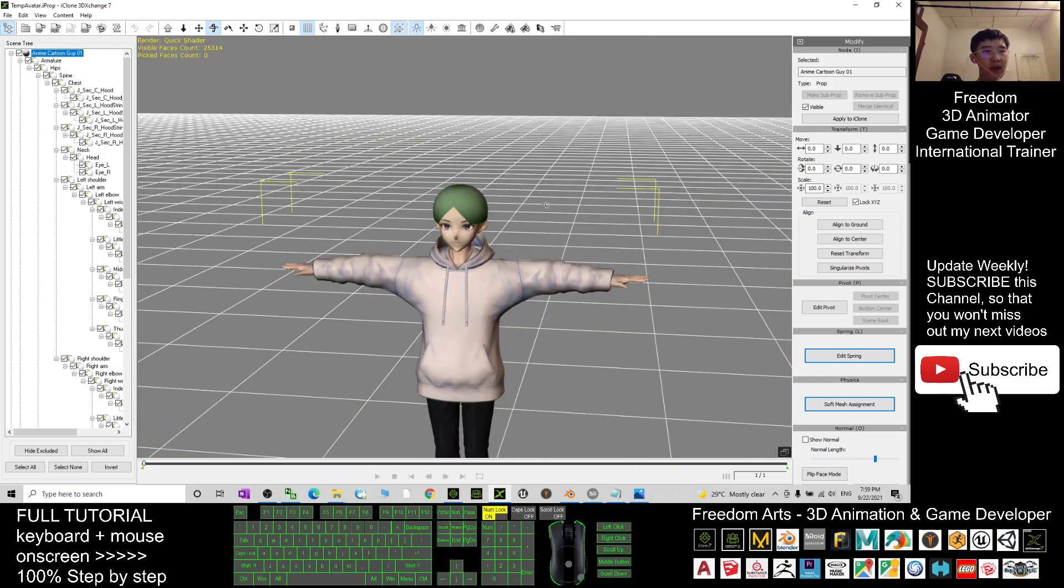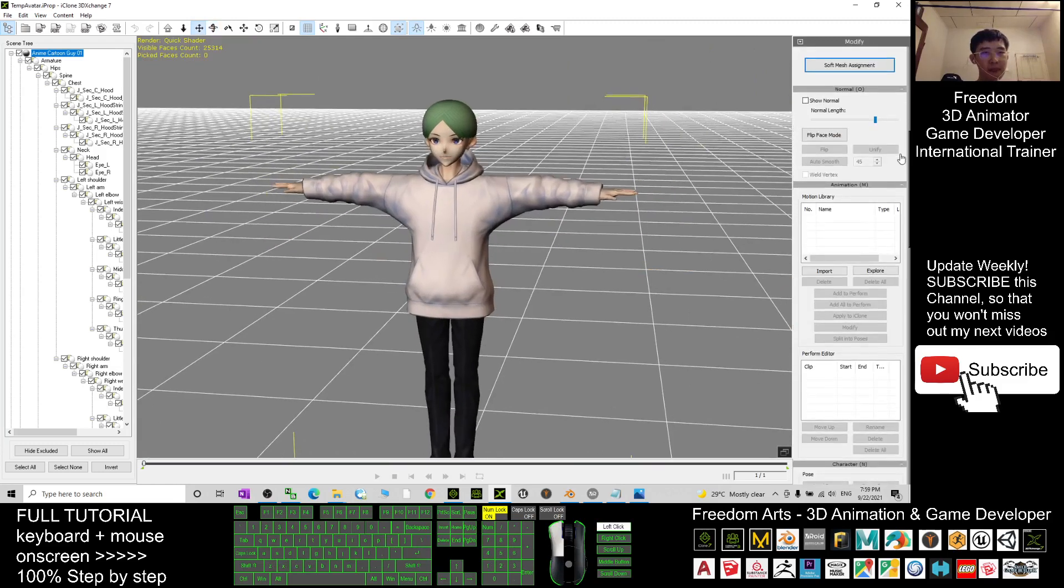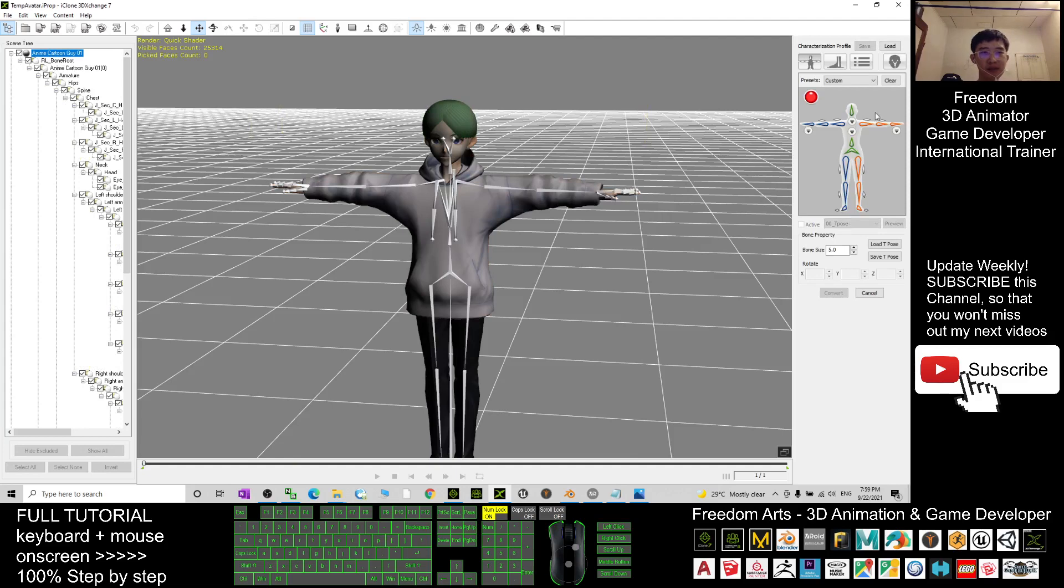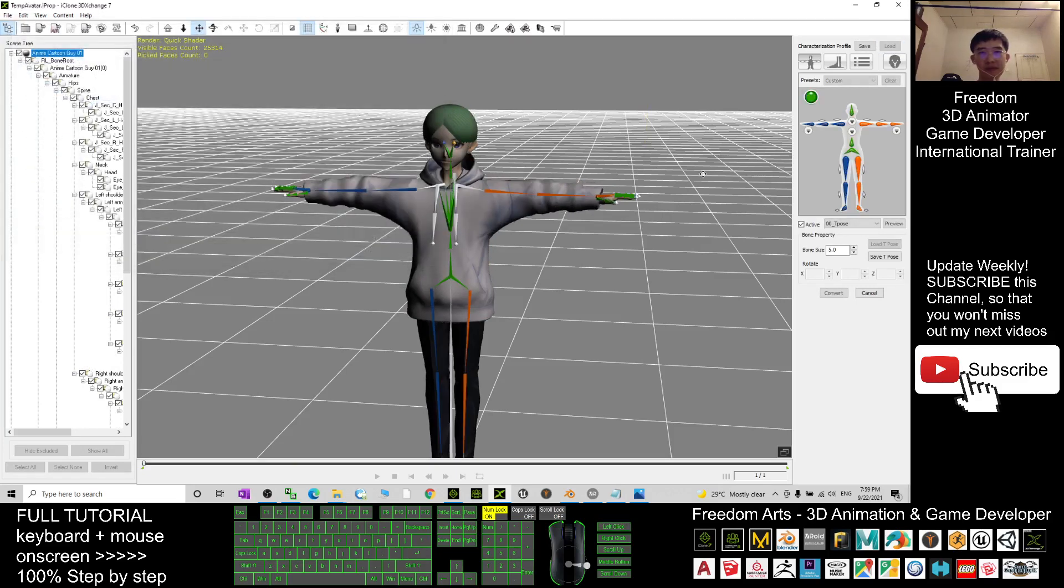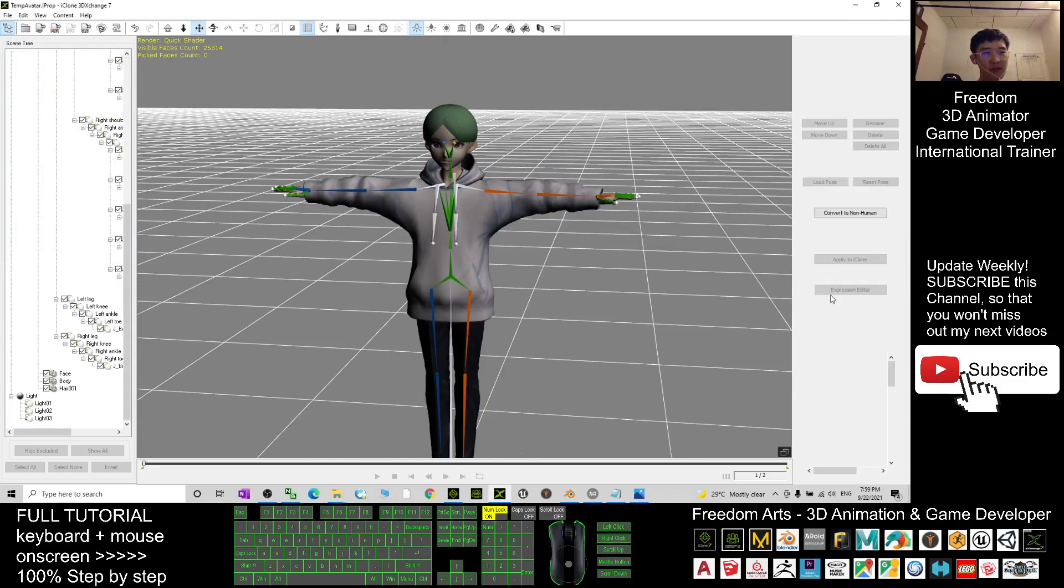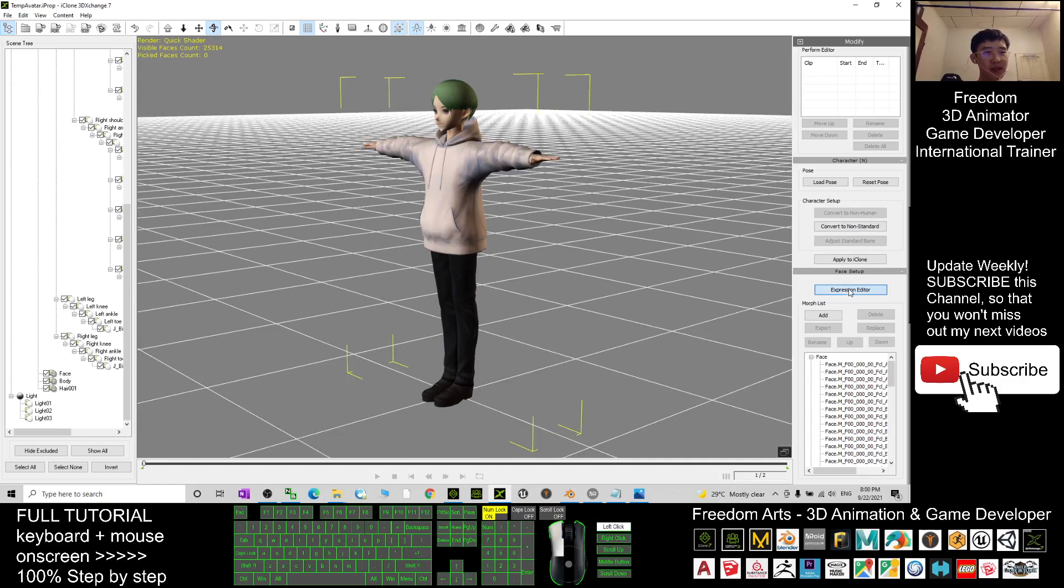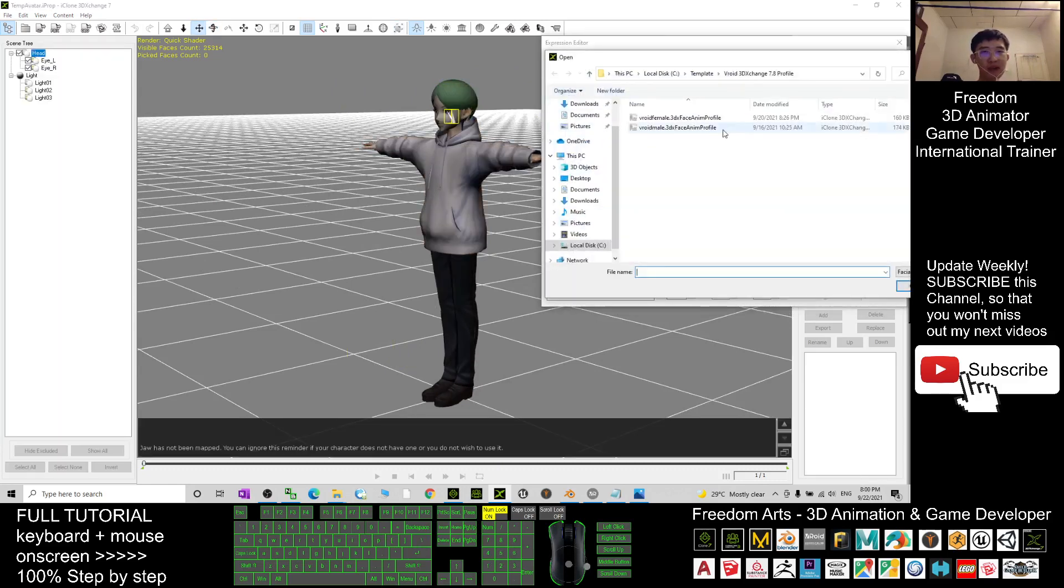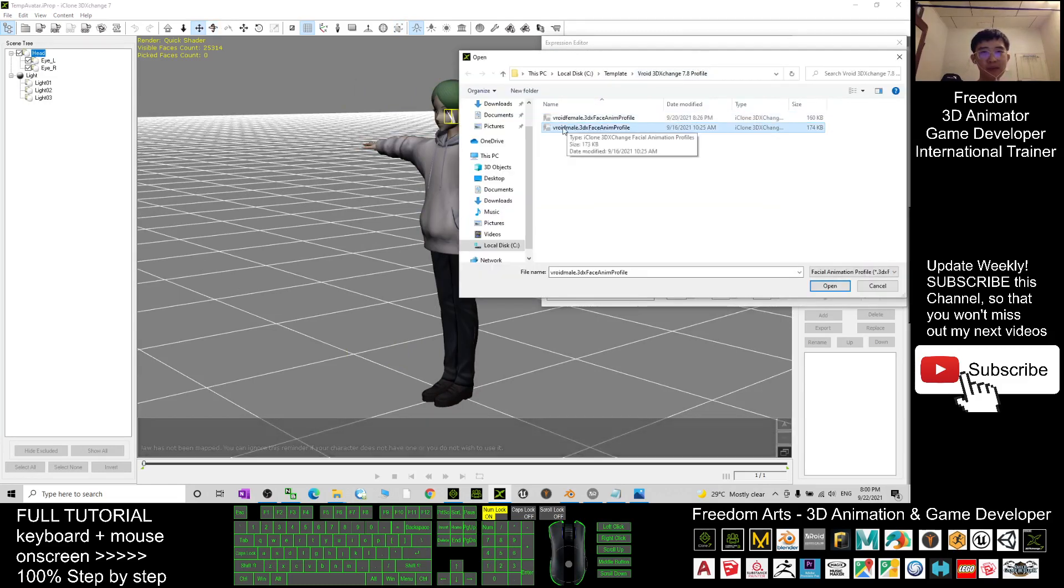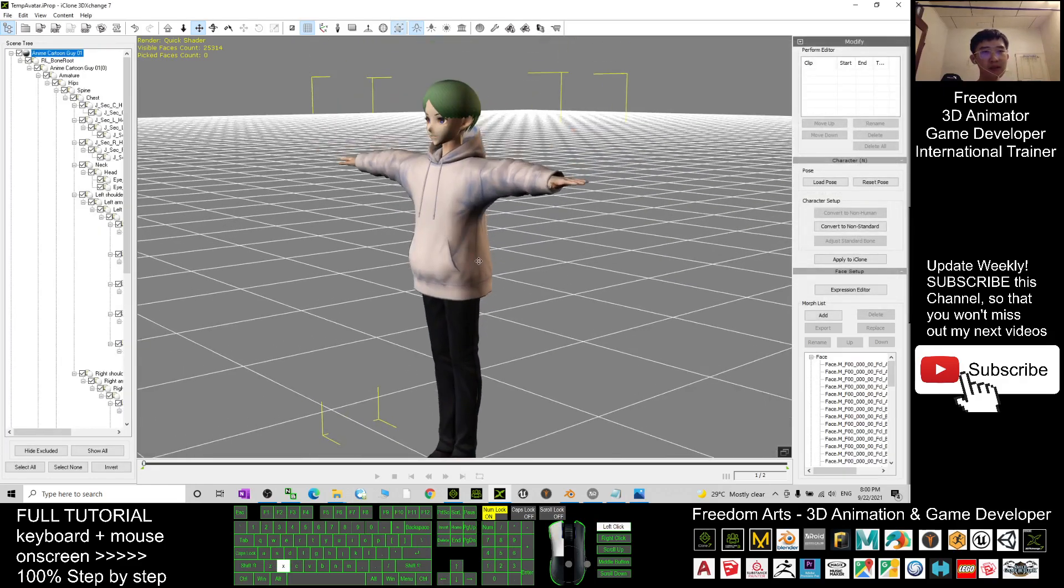Now this is the final step. Go to 3D Exchange, edit in 3D Exchange. I will convert to non-standard and I will look from the profile. Previously I created this for you as well and convert it. Next, I will set the expressions and open my expression profile from last time. This one I already shared with you. He's a male. I close.